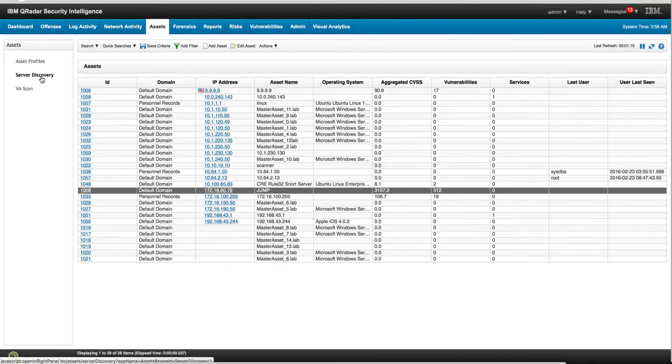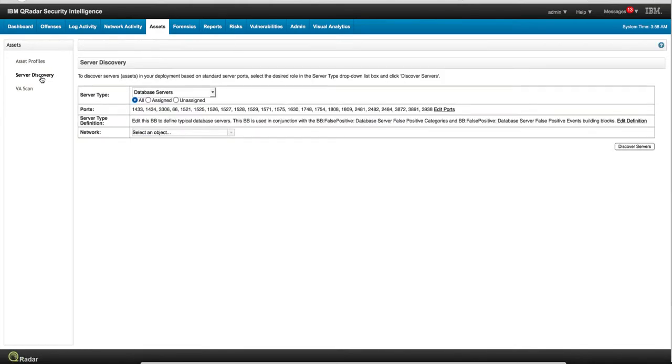As we said before, Curator discovers servers automatically, and it's actually something very nice because it can warn you about unauthorized servers. For example, somebody puts a database server there and we can actually detect it and scan it, so we can show you this particular thing they put in there is full of holes and you need to do something about it.